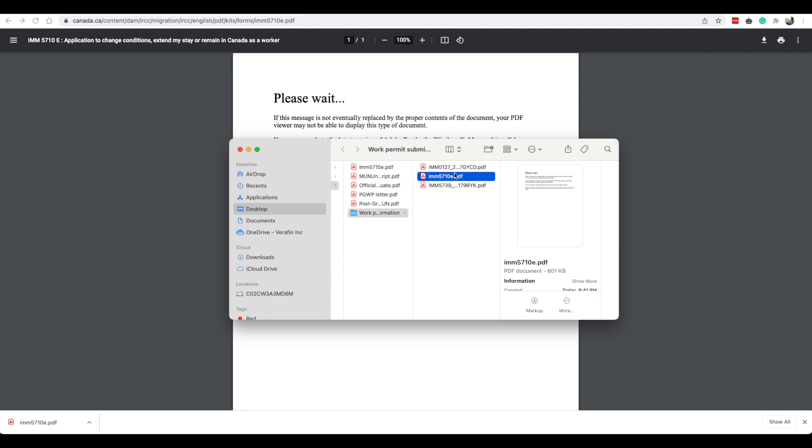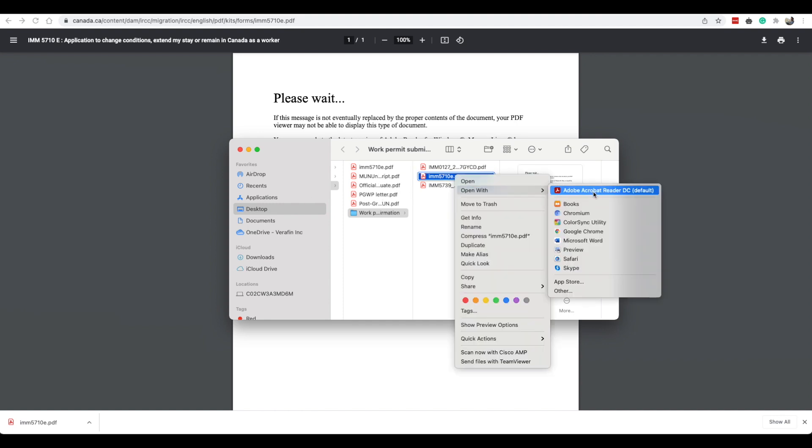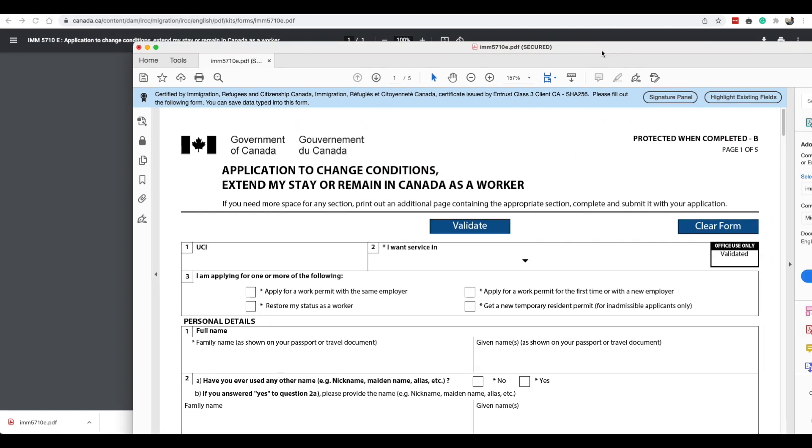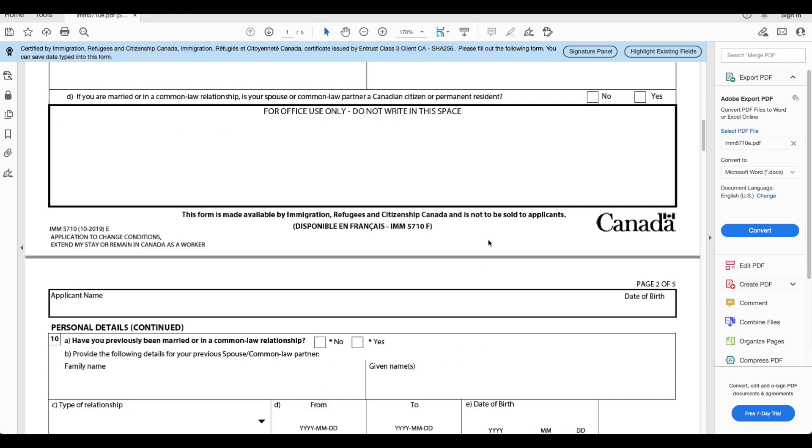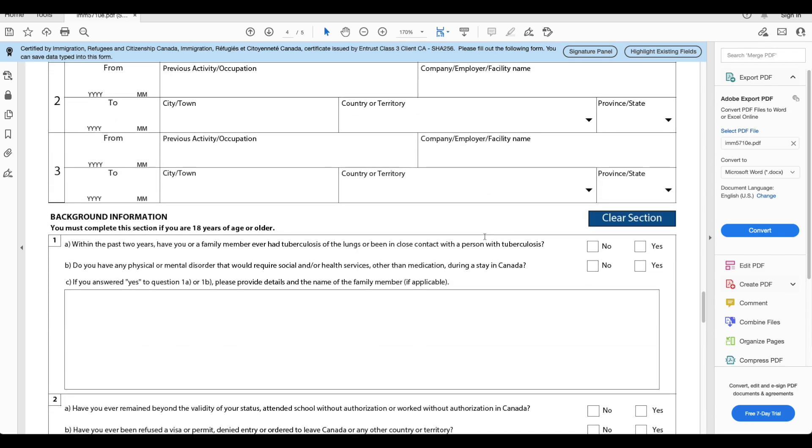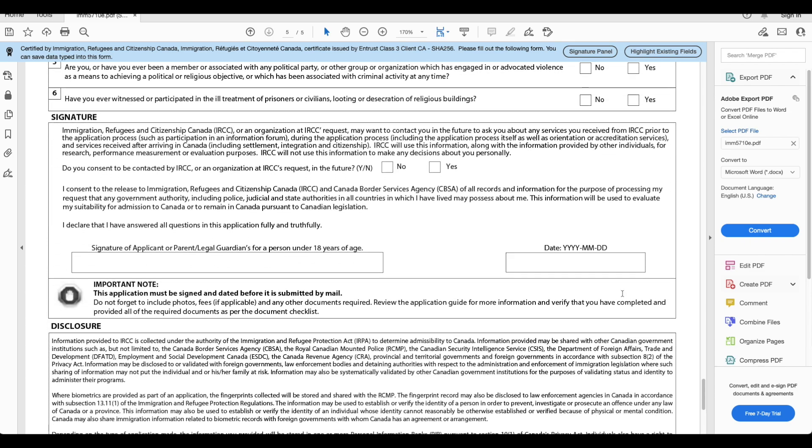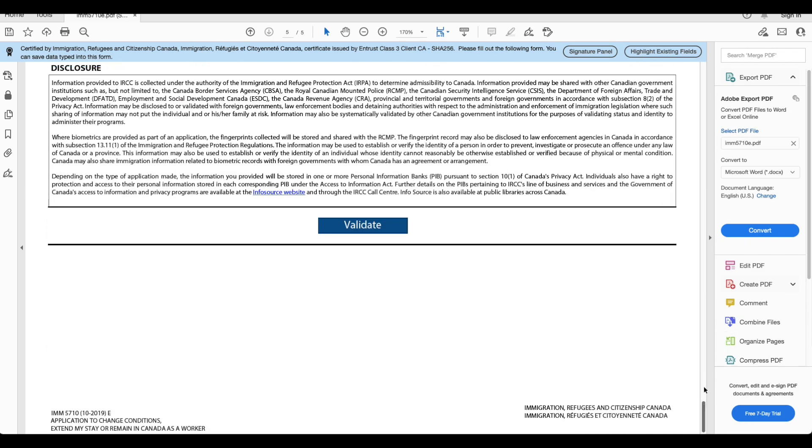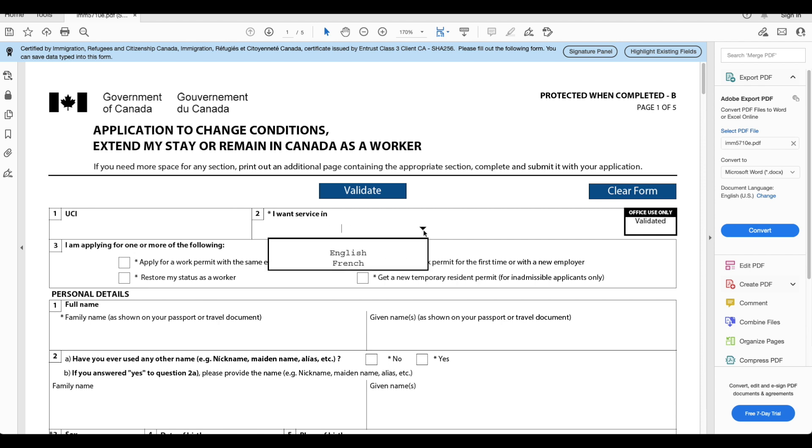You will need recent education transcript, you will need completion of studies letter which we've gone through, you will need a passport color copy and your digital photo. When you click this to download it you will receive this kind of a view and that's totally normal. You will need to download this onto your computer and open this with Adobe application. We will need to open this with Adobe Acrobat Reader. This is how it looks when it is open in Adobe. You will need to fill out this form.